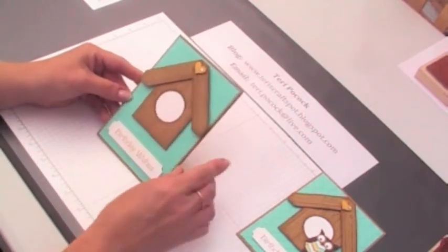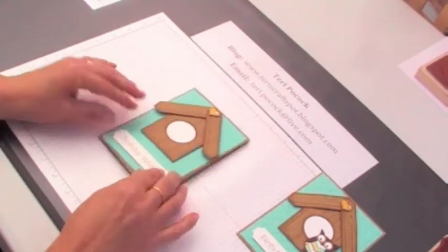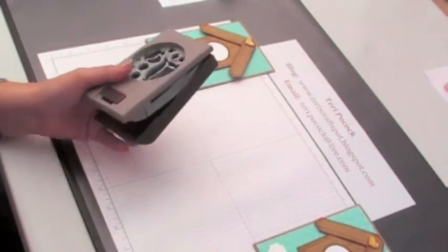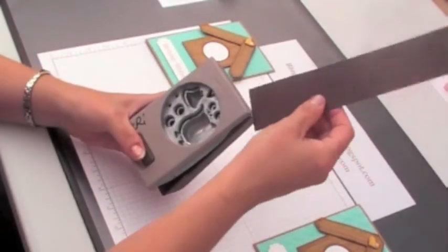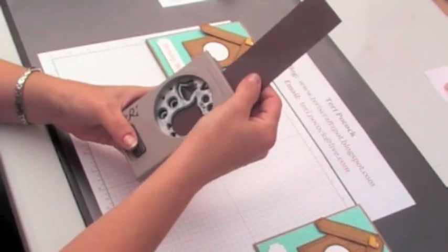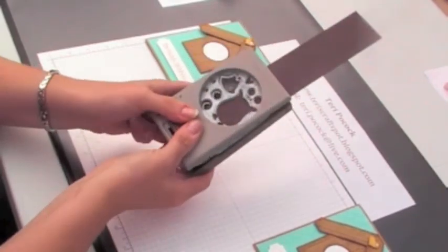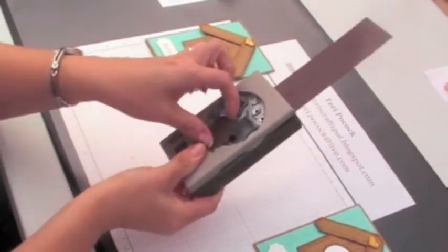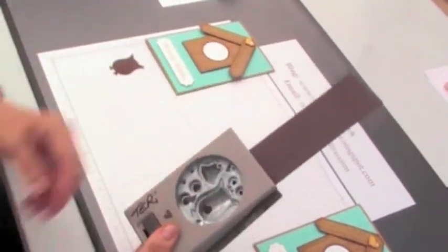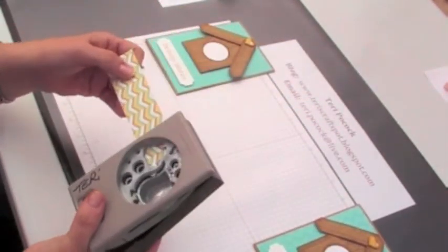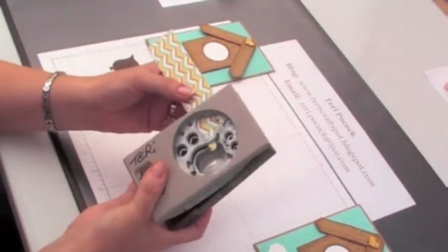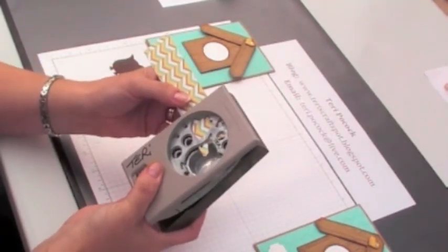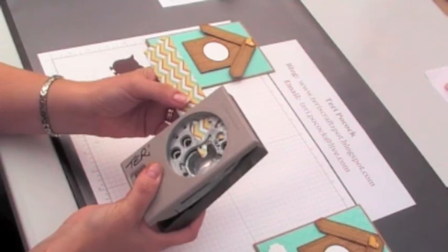Now the last thing to do is to create and add the owl. The owl is really easy to put together using our owl punch. To start off with, I'm going to punch the body. And I'm using early espresso cardstock. Next, I'm going to punch his waistcoat. And I'm using a little bit of our Lullaby designer series paper.